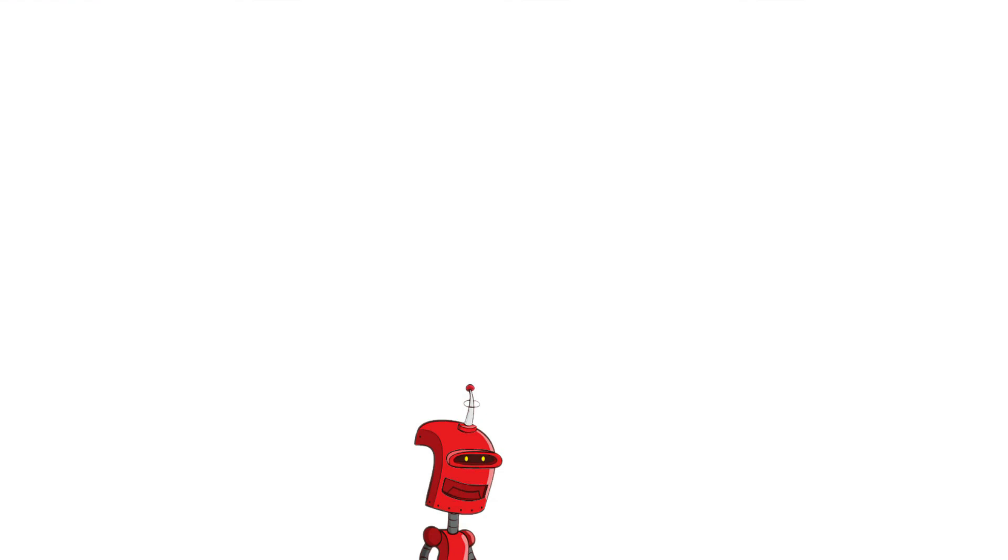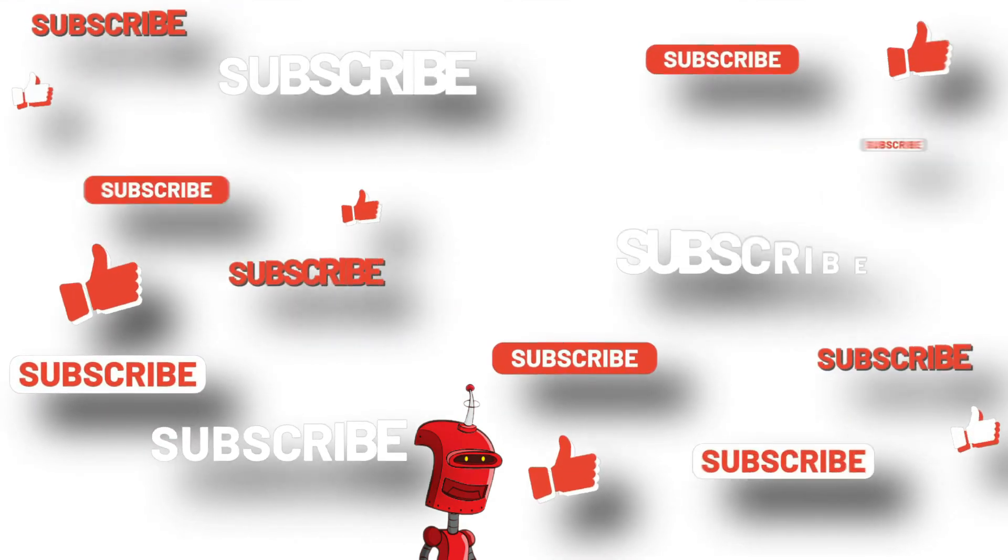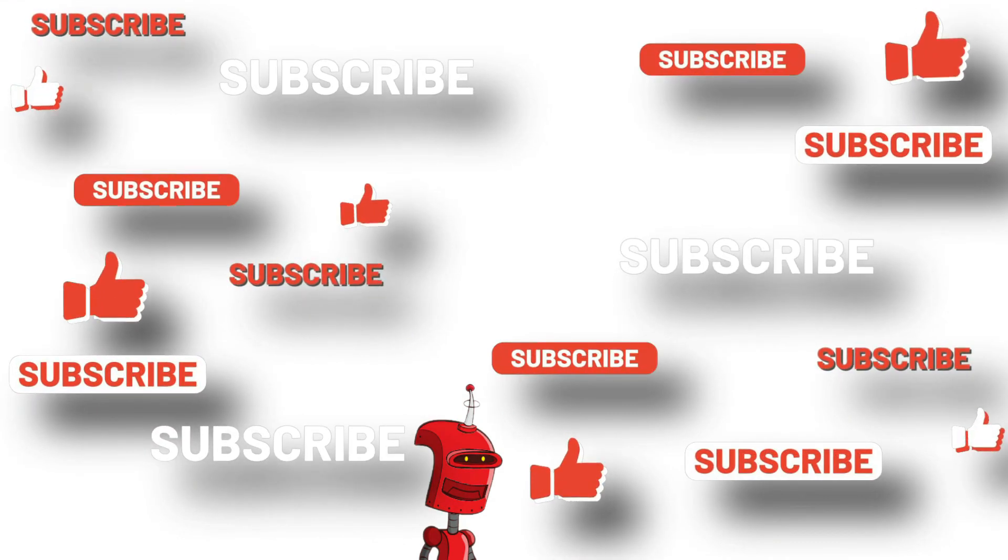If you liked this video, please consider subscribing and liking and sharing with your friends. It really helps the channel to grow. Thank you.